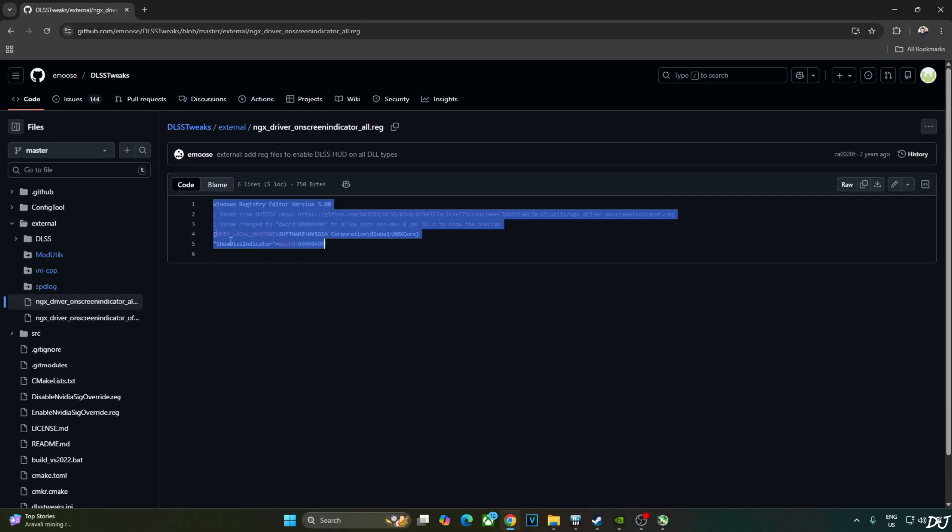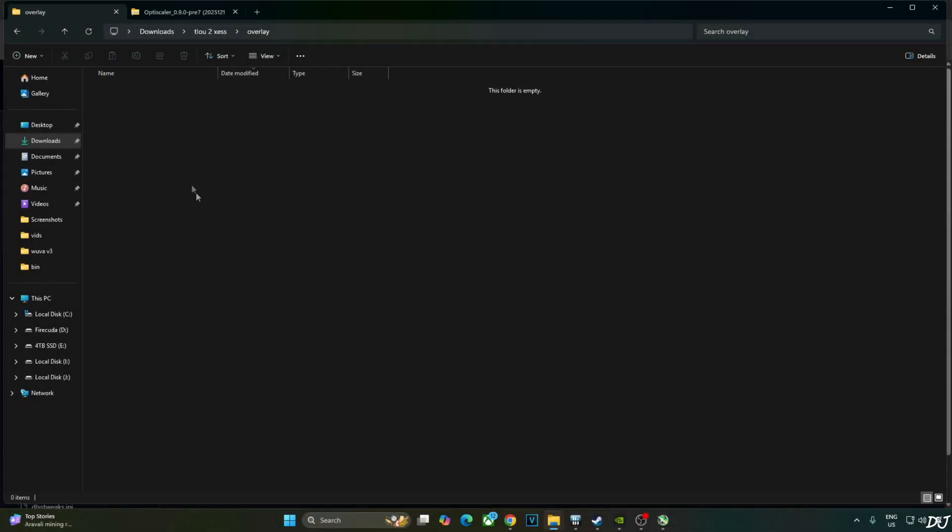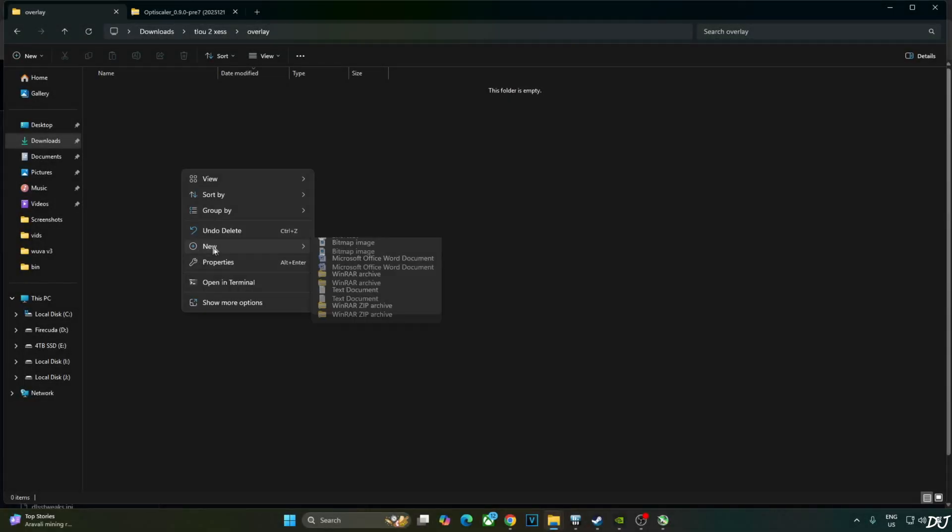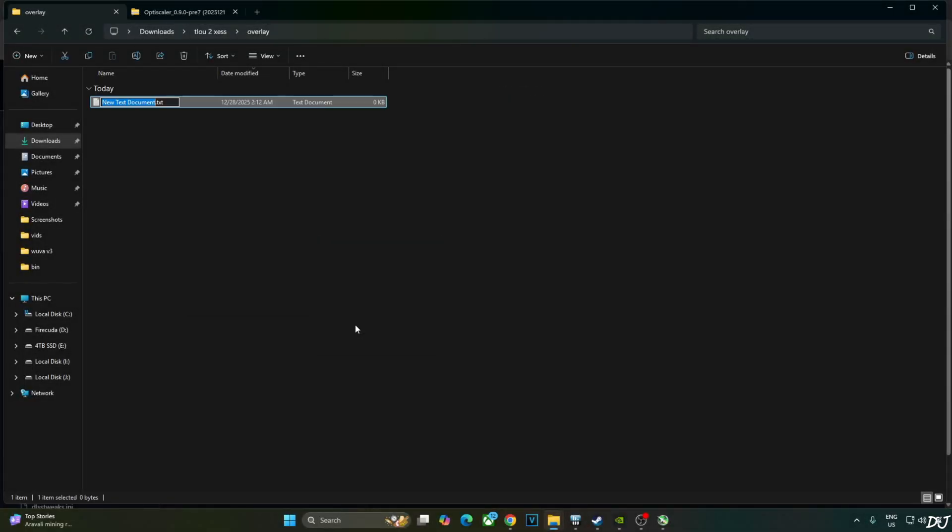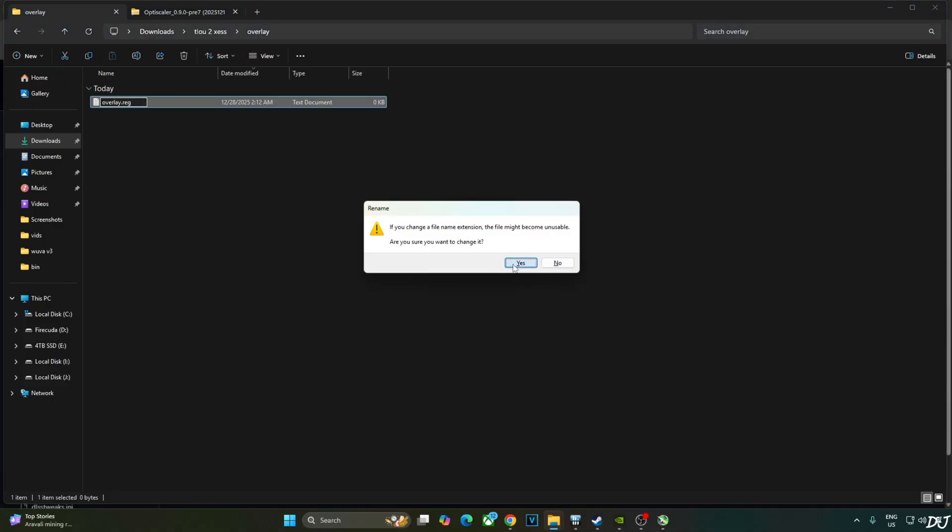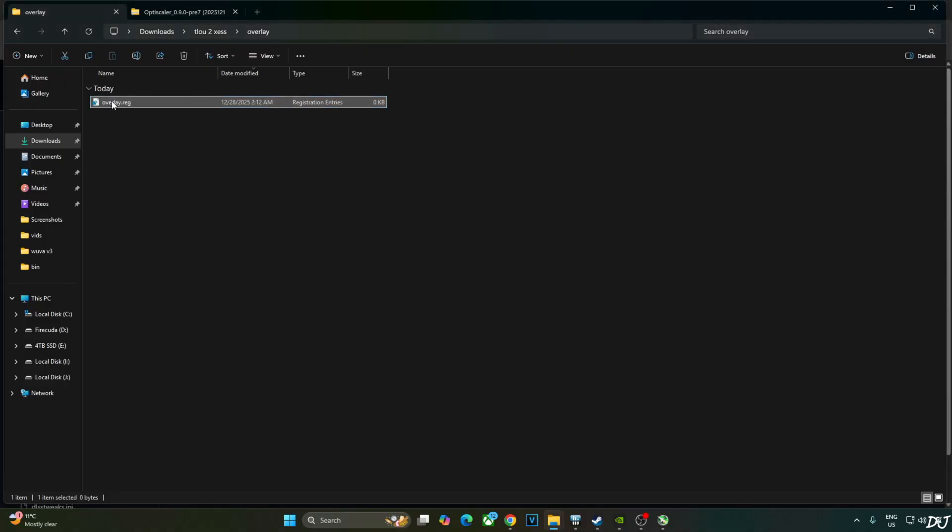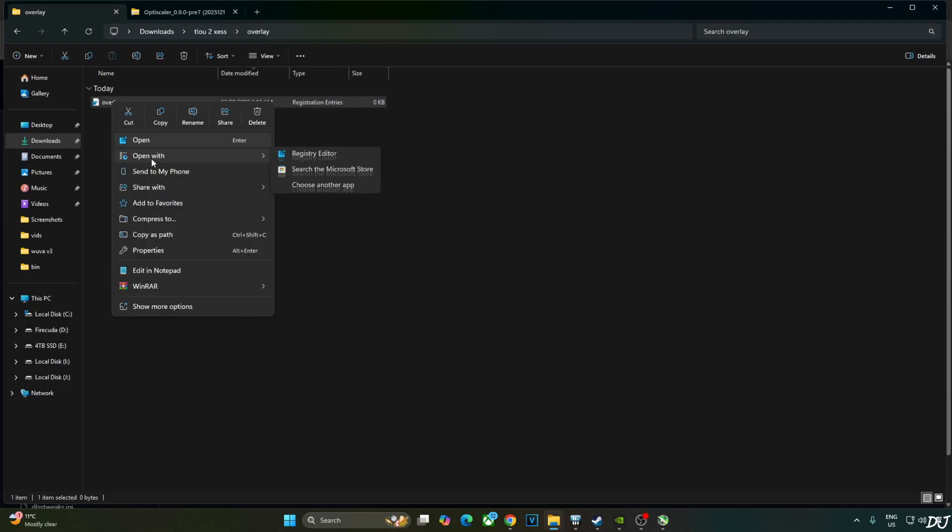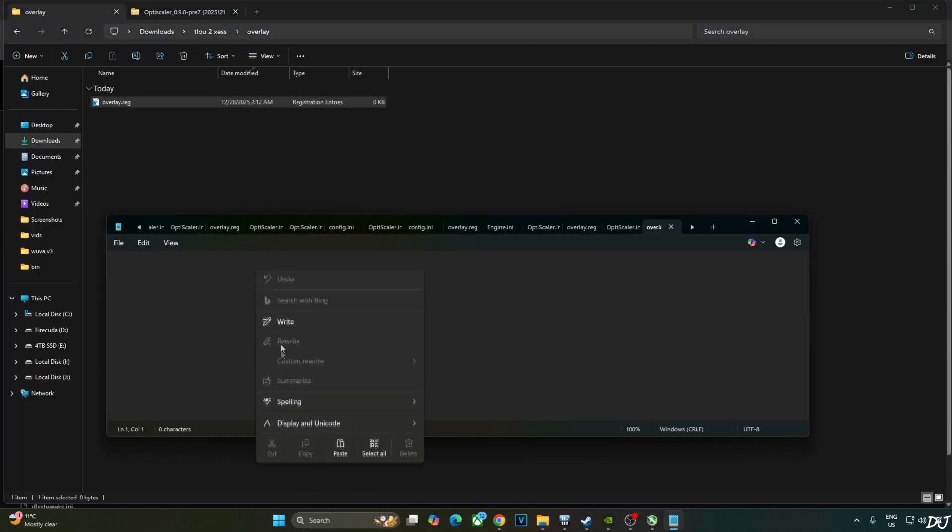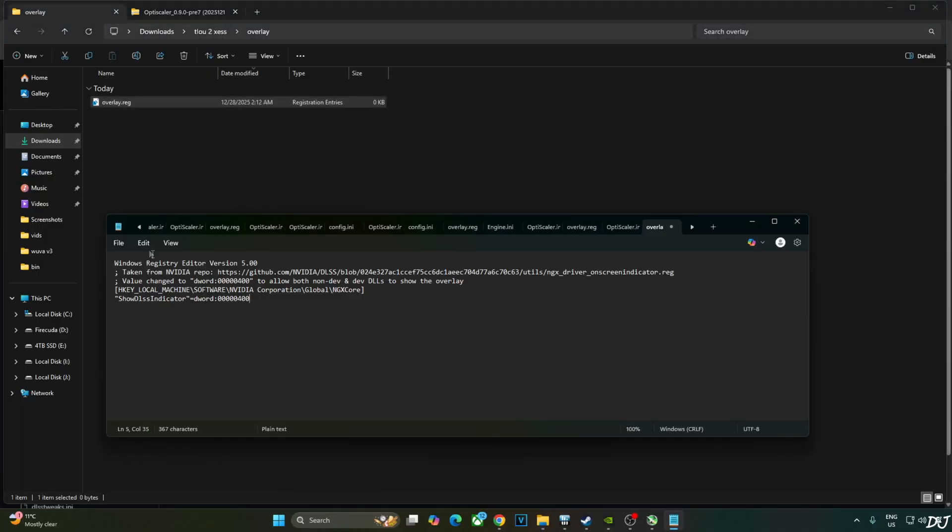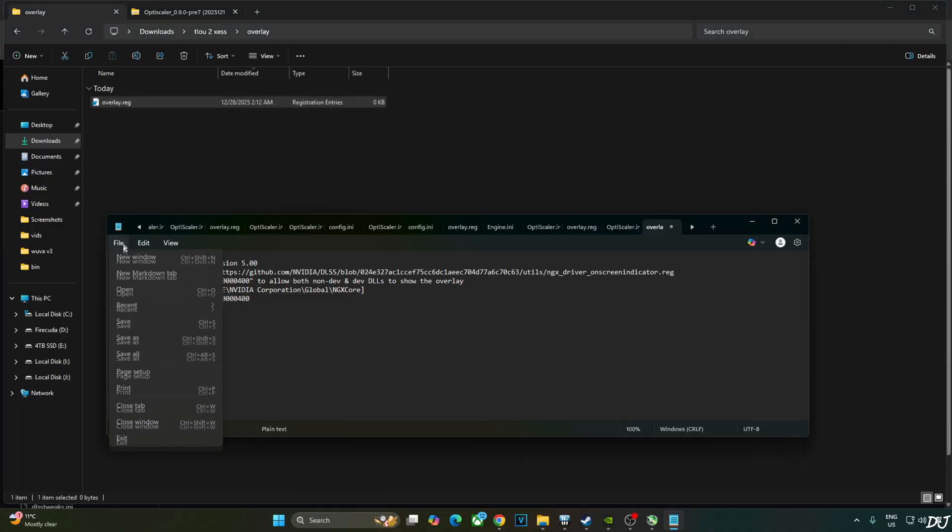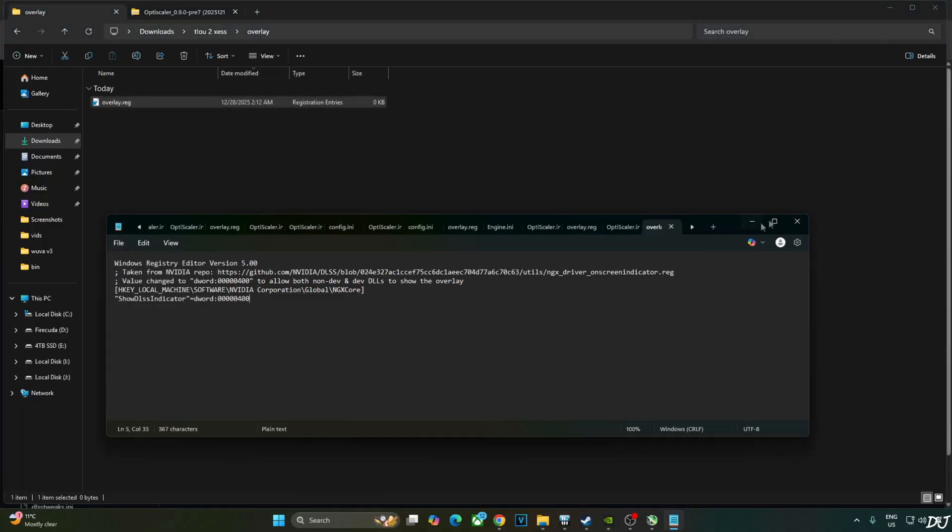Just copy the lines. Create a new text file anywhere on your PC. Name it anything you want. I'll just name it as overlay. Change the extension from .txt to .reg. Hit enter. Yes. Select the file. Right click. Open with notepad. Paste the lines here. Click on file. Save. Close.